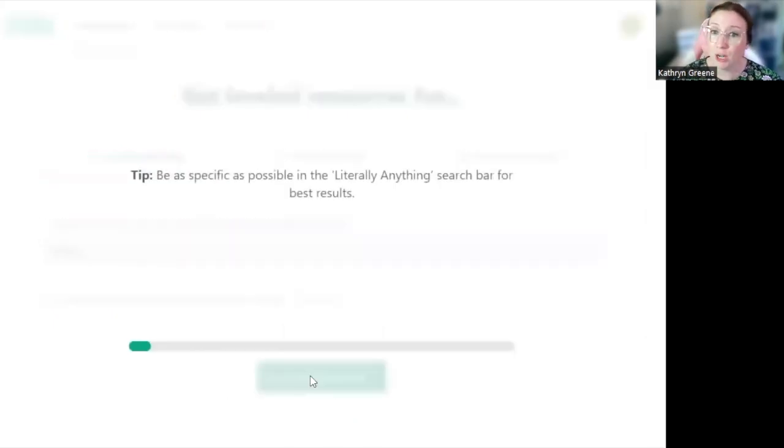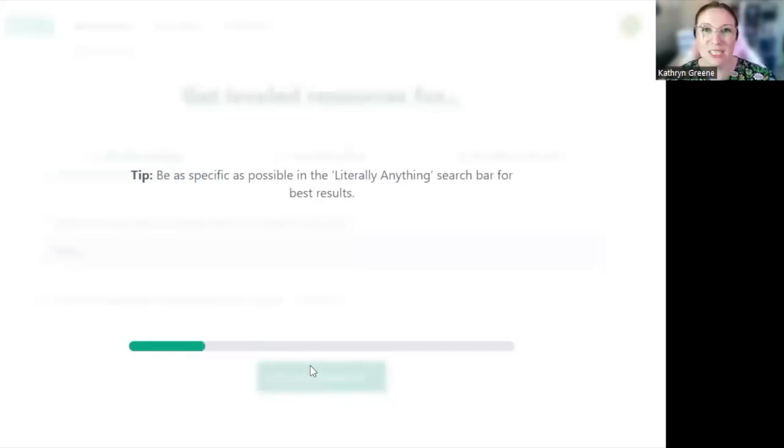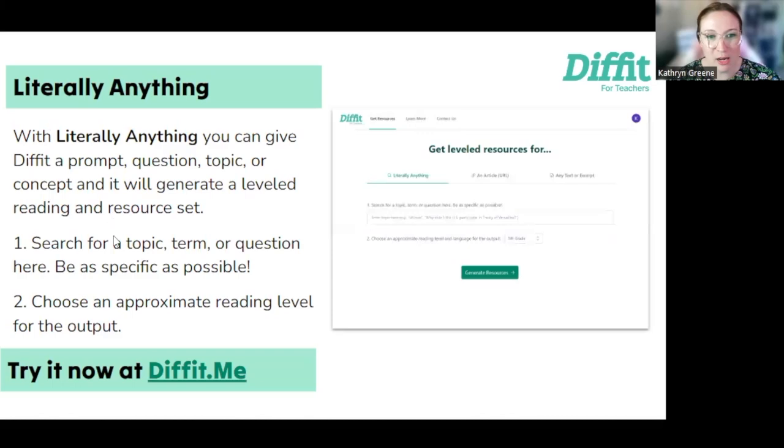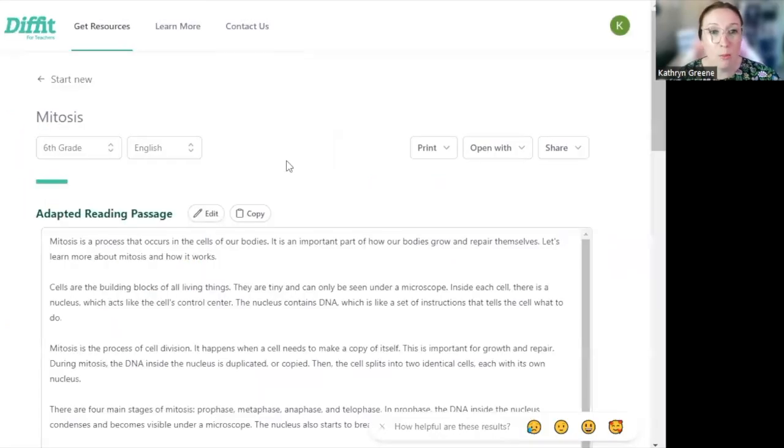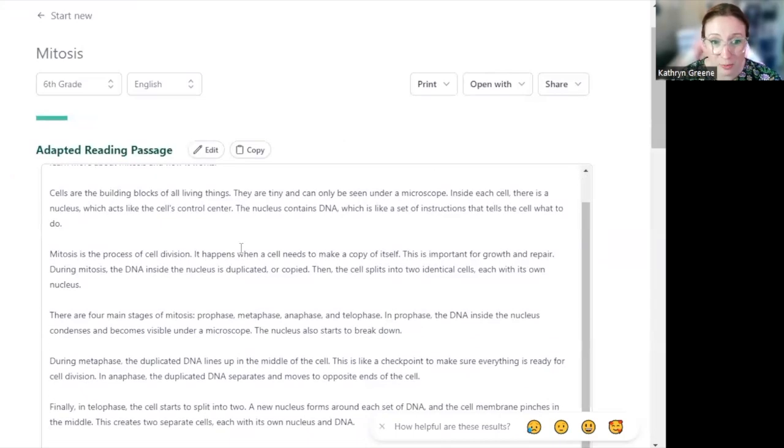I'm going to have it generate the resources, and pretty quickly it's going to create those resources for us. It gives you teacher tips while it's generating that resource. I'm going to go back to our presentation right here. I've got the instructions here for you as well, but there we go. It's already created. We have our adapted reading passage here.